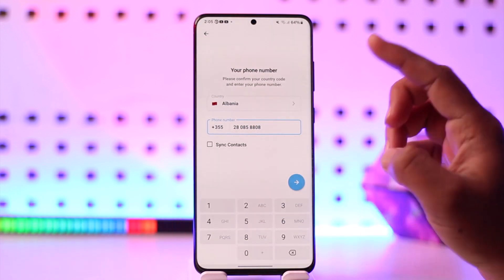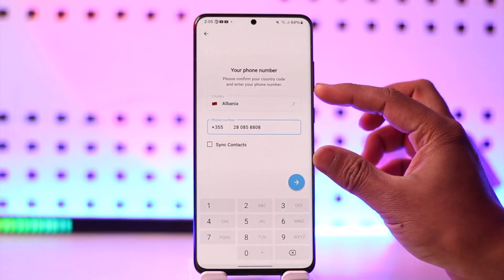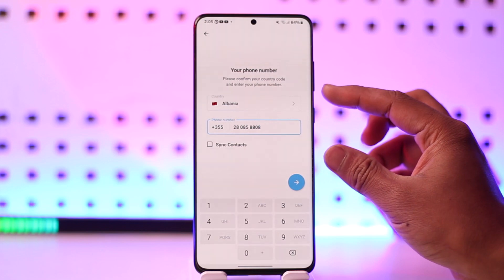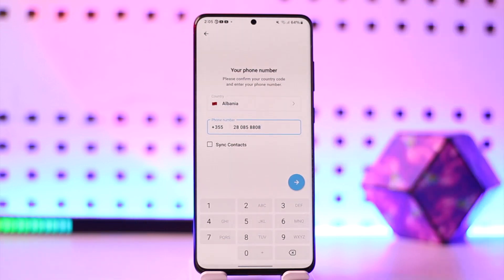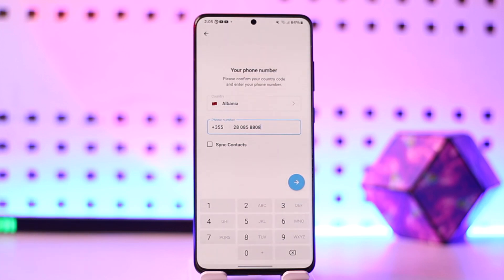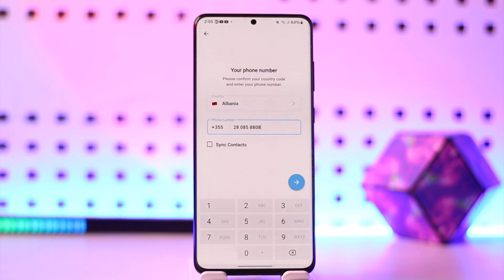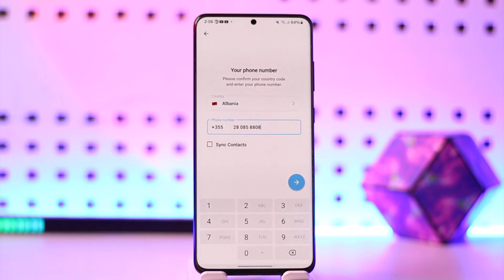Unfortunately, if you don't have a phone number, what you can actually do is use a virtual phone number. For example, if you don't have a physical SIM card and your country does not provide one, you can still use Telegram using a virtual phone number. There are many free websites, which are completely legal, that offer these types of services where you can get a virtual phone number and also receive the SMS code.